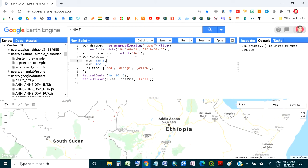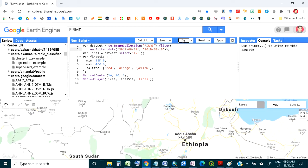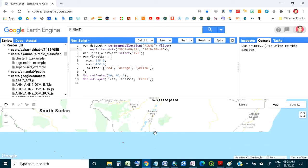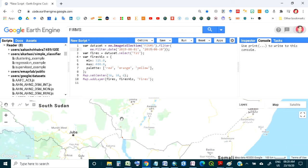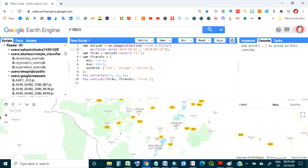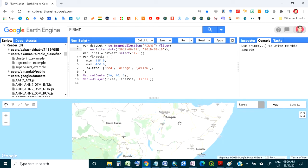If you want to see 2019, just change the year to 2019 and run. The result shows very little burning in 2019 in some parts of southern Ethiopia. Let's now look at the whole year 2019 — from January to December.